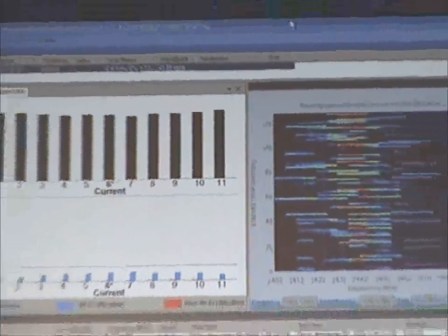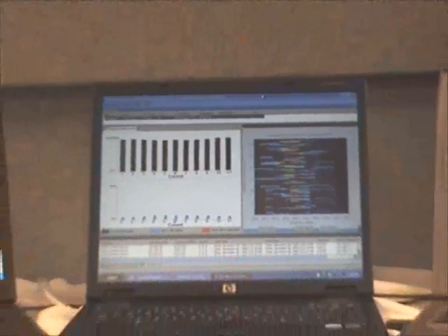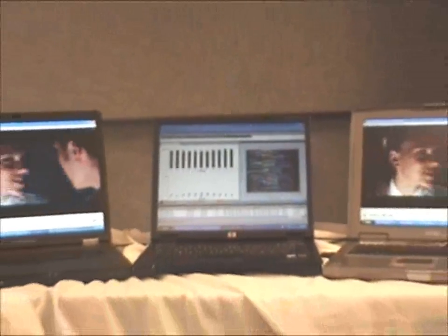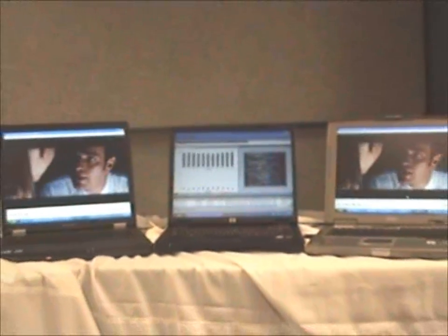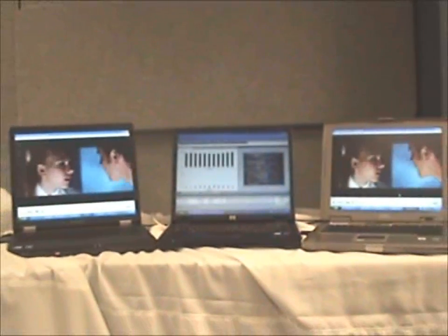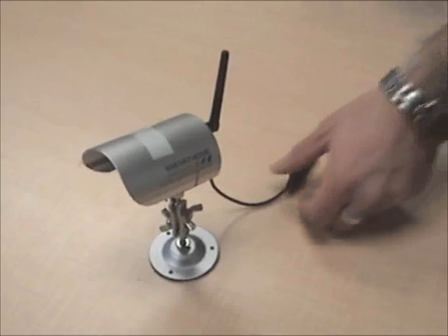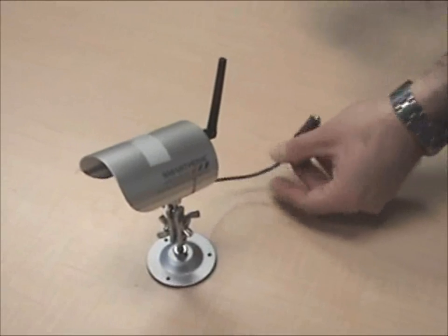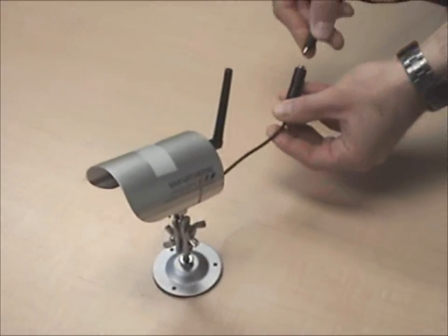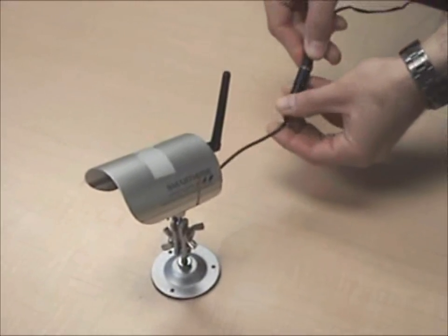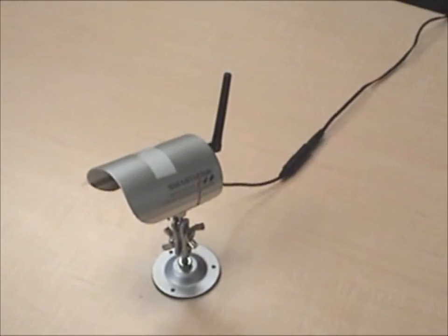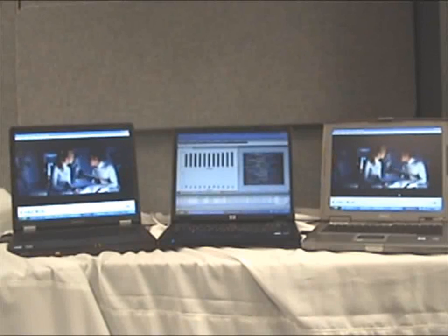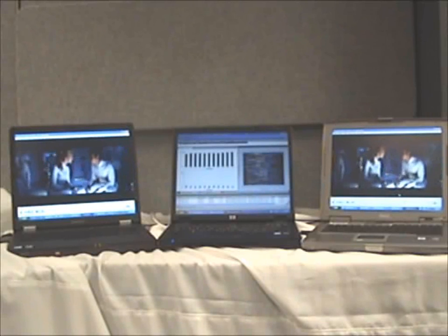We're streaming video from the single video server through the access points to the two laptops simultaneously. We'll now turn on an interferer that interferes with that Wi-Fi channel, and see how the two APs react to the interference to support the video transmission.